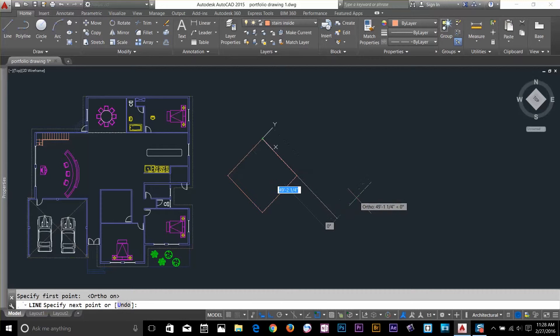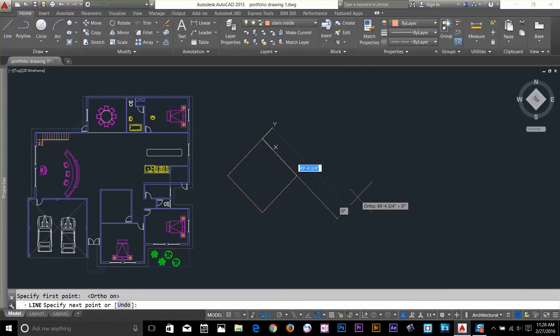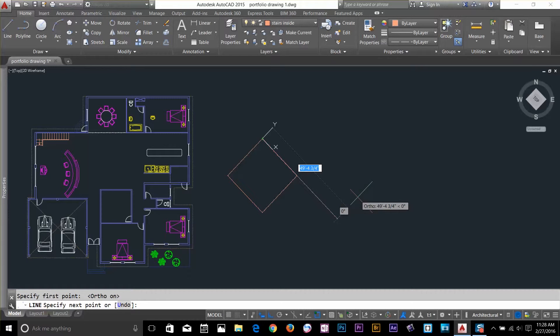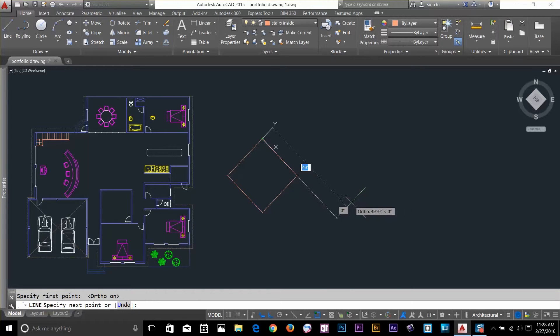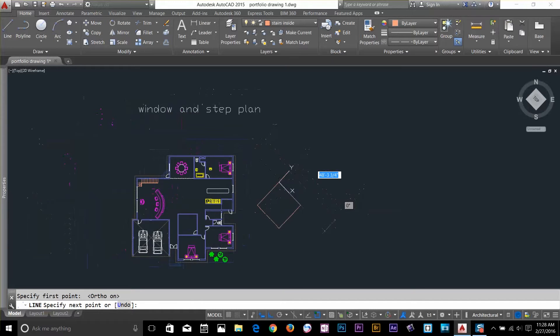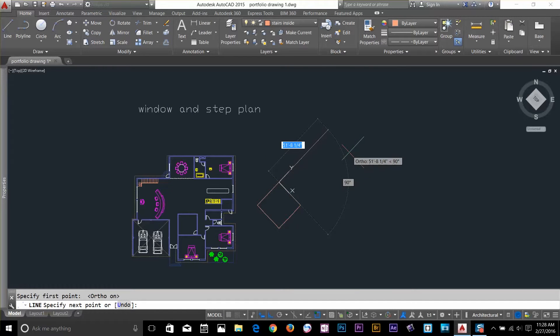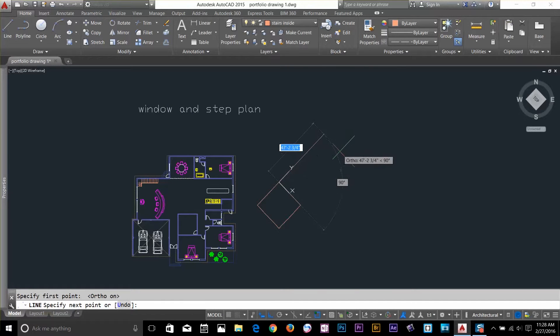And now, basically, if you draw a line, as you can see that it's not 0 degree angle, but it's actually taking this as 0 degree angle. Now if I move my cursor, basically, the line is drawing according to this UCS.